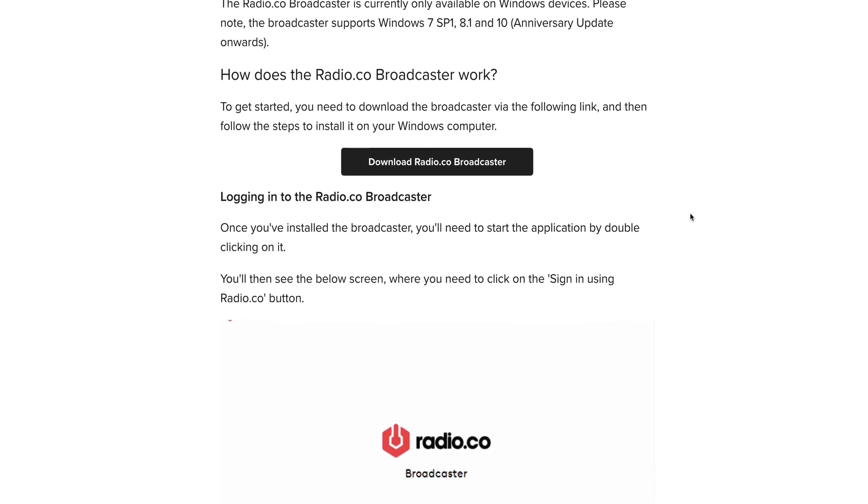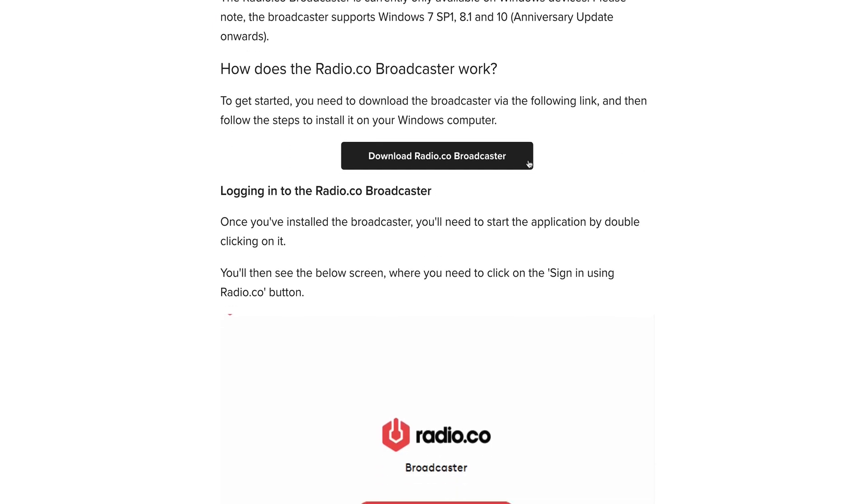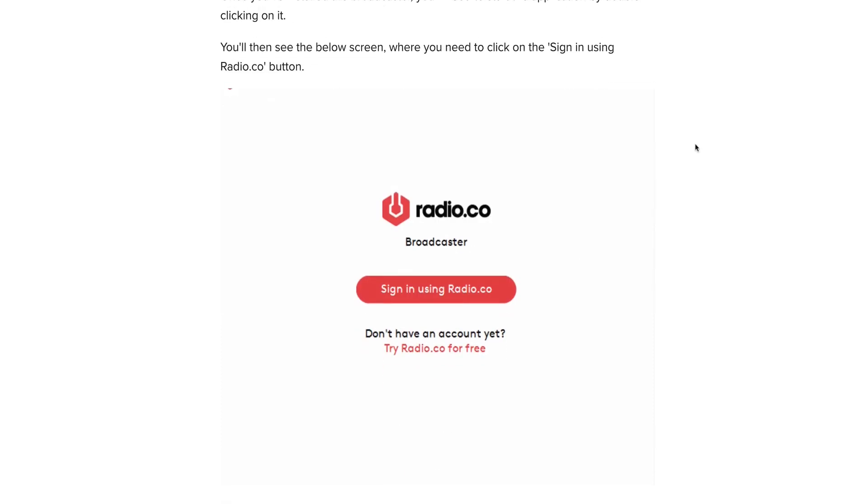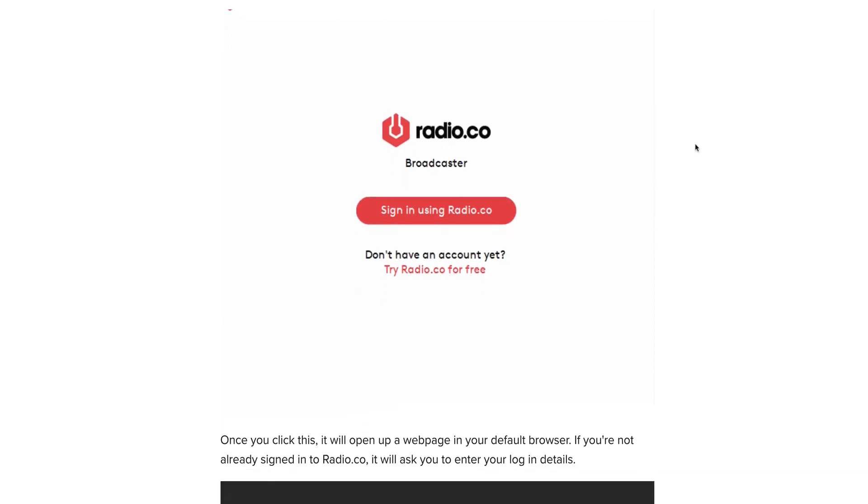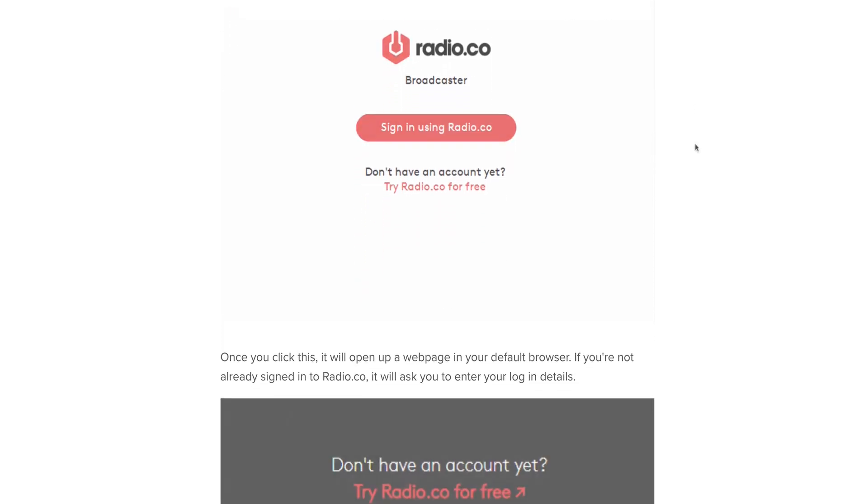The first thing we need to do is download the Broadcaster. To do this you just need to click on the button below this video and then follow the step-by-step process.